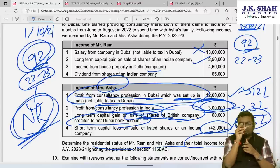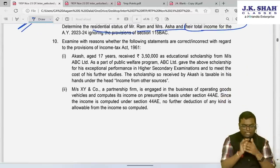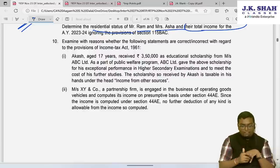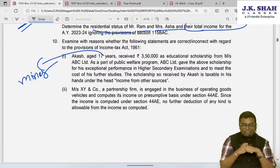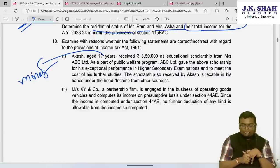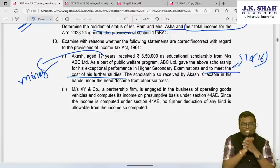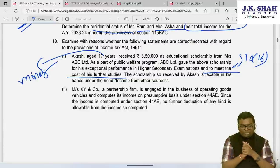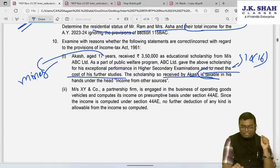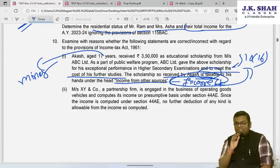Statement 1 (Correct/Incorrect): Mr. Akash, aged 17, received ₹3,50,000 as educational scholarship from ABC Limited for exceptional performance in higher secondary examination to meet further study costs. Under Section 10(16), any scholarship given by anybody to meet further education costs is totally exempt from income tax. The statement that it is taxable under IFOS is incorrect — it is exempt under Section 10(16).